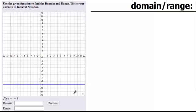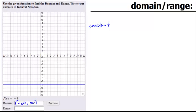So the first one is a constant. When you have a constant in this particular problem, what is my domain? Is there any restriction to my x's? No, it goes from negative infinity to positive infinity, again using interval notation.